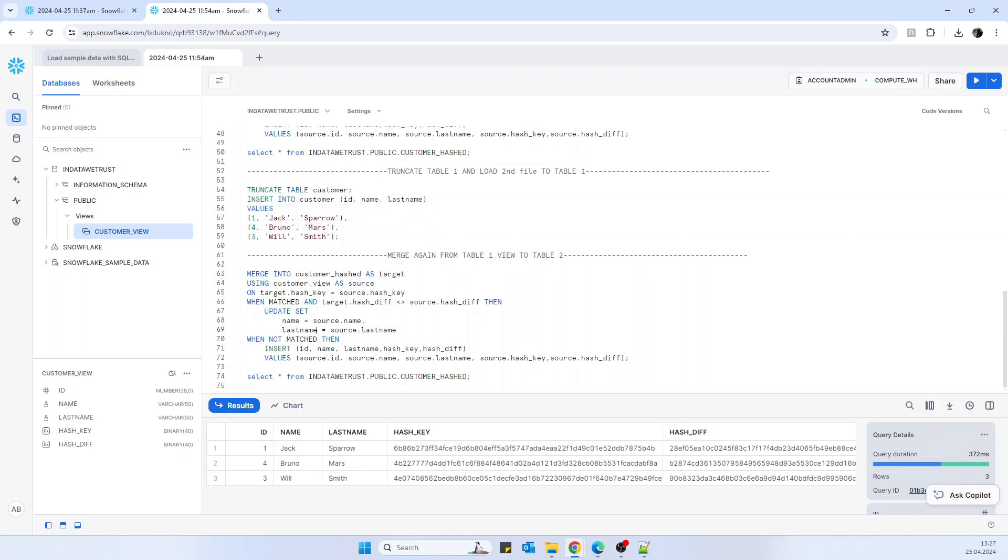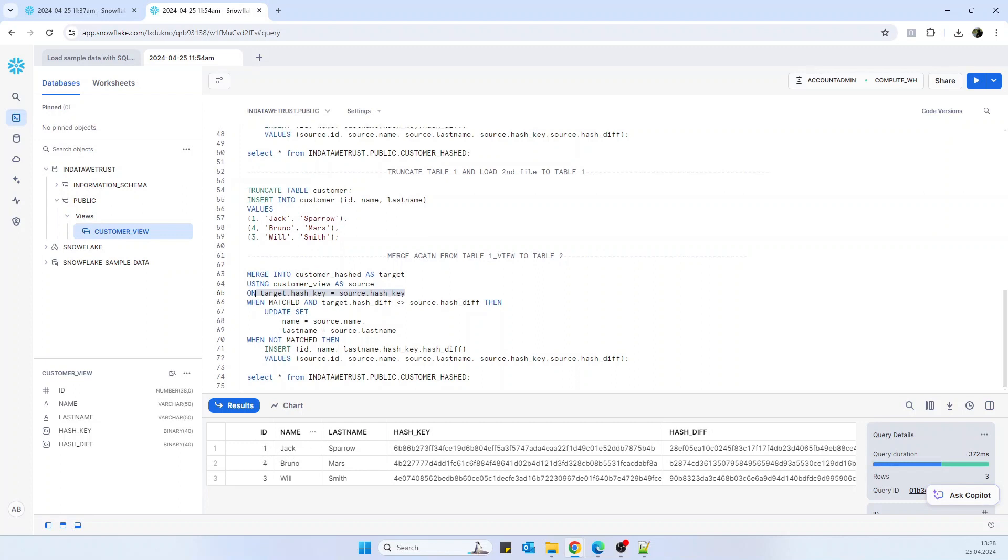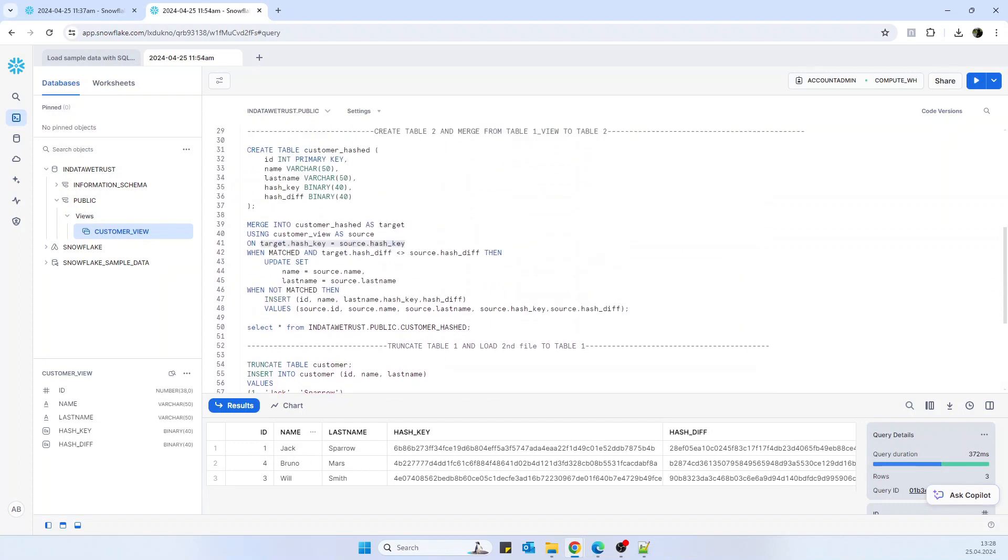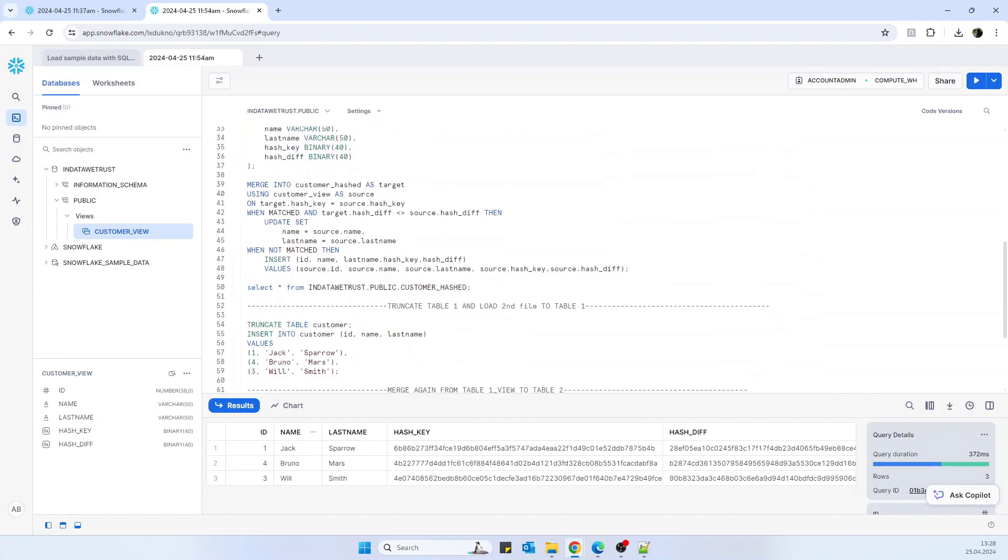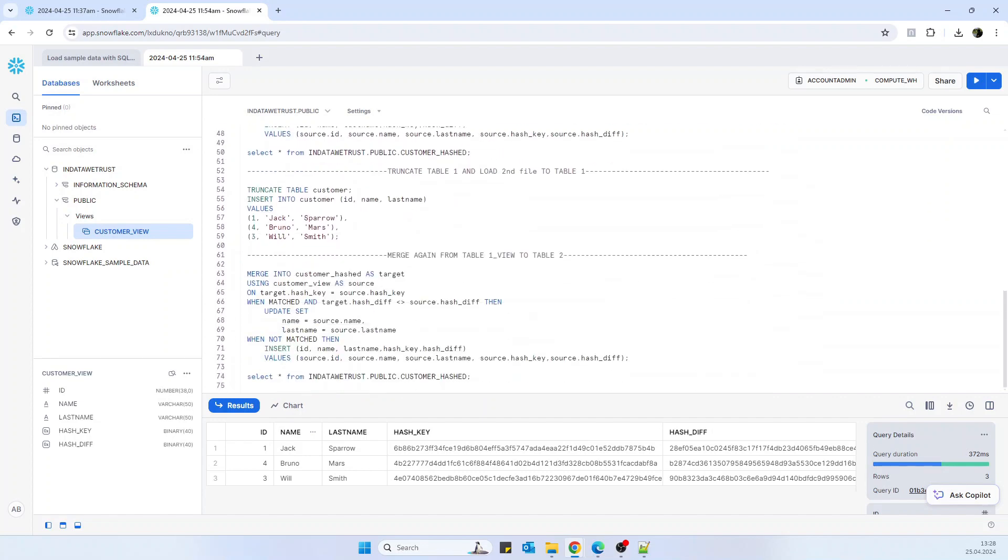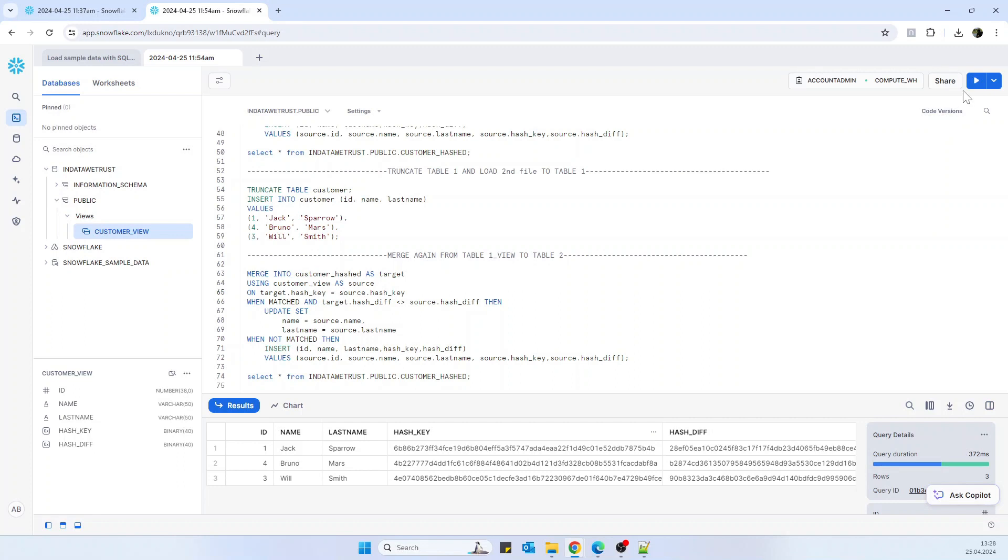And later if it's not matched, when the hash keys are not matched, when they have different hash keys - the hash key is based on the ID. If we see it here into the view configuration, you see the hash key is based on ID and the hash div is based on the name and the last name. So when the merge is not matched, then insert all of the data. So we should see that it's inserting Bruno Mars. So let's try to run this merge operation.